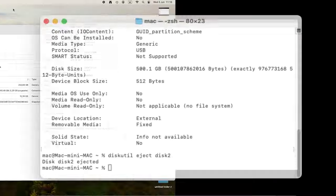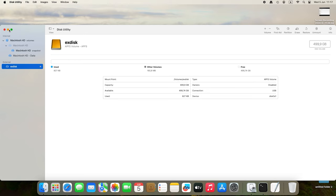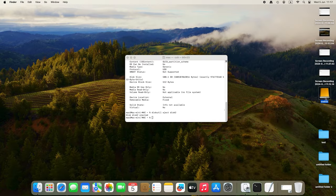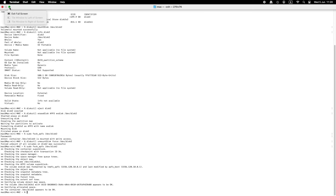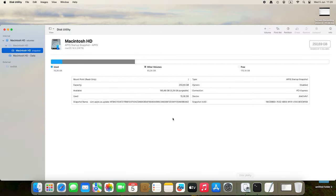Now try disconnecting the external drive and then connecting it again. Check if the operating system was able to mount it. If the drive doesn't show up, its format could be the problem — in that case, you may have to format it again using the appropriate Terminal command. If the drive refuses to work, it might have file system issues. To check and repair it, run the repair command in Terminal. After that, eject the drive and reconnect it, then check if the operating system can recognize it.